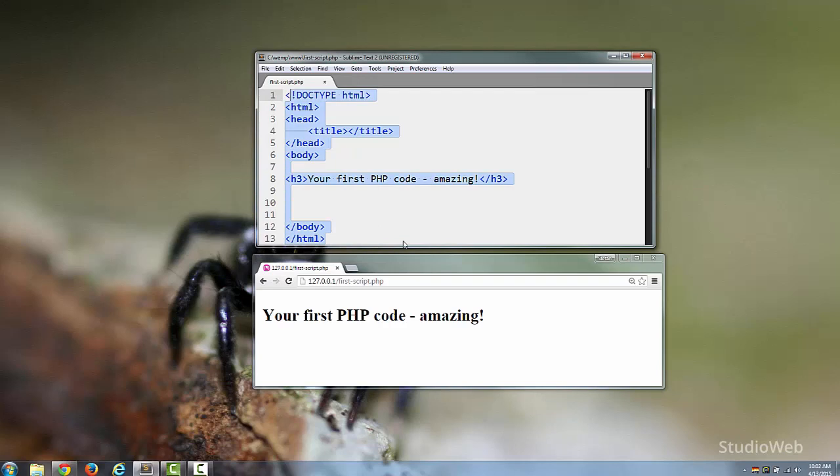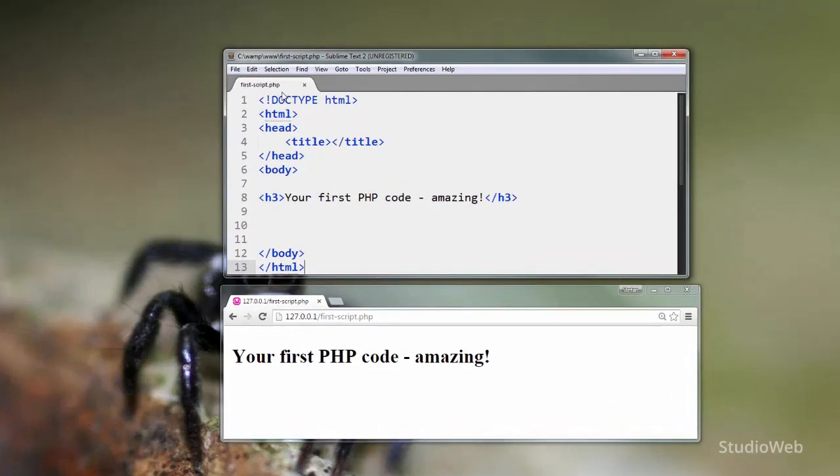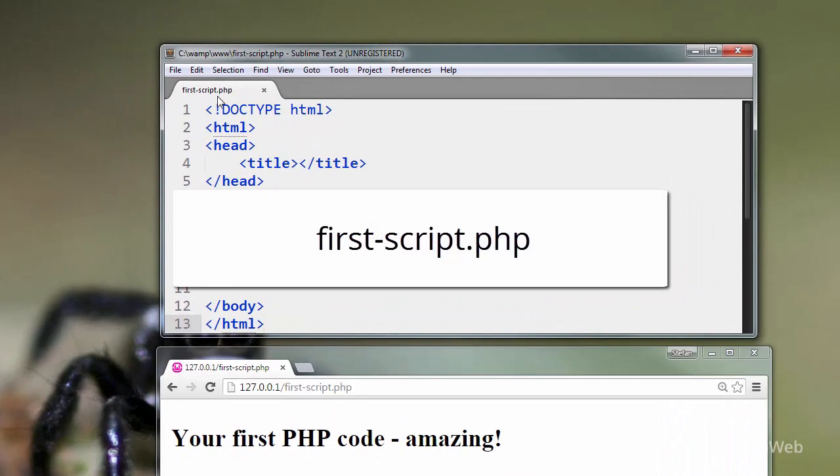We will in a second. There's one other thing about a PHP page that makes it different from an HTML page, and that is the PHP page has the .php extension in the name. So this page is called first-script.php.